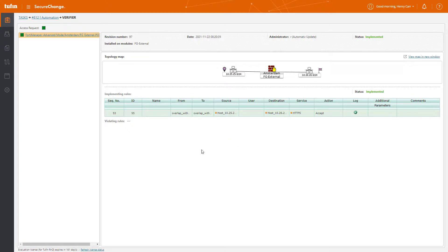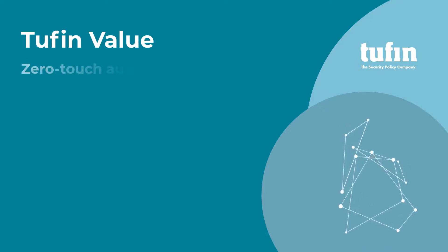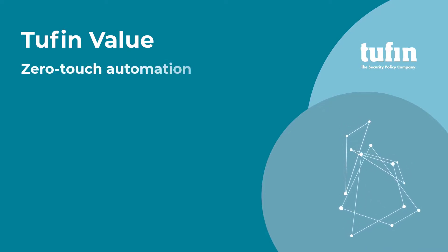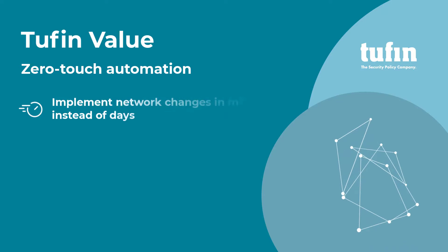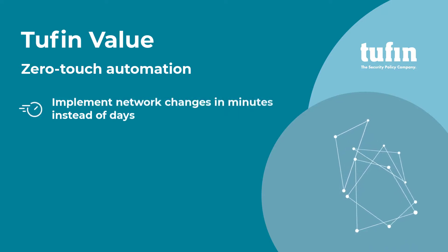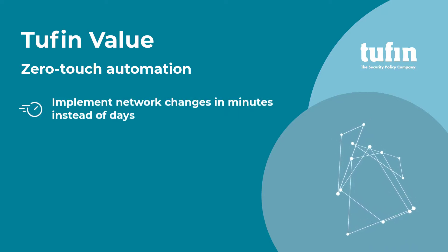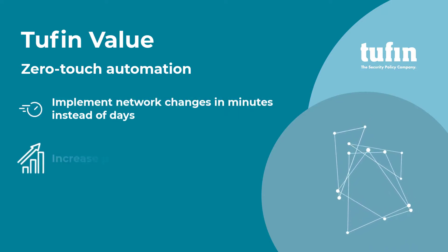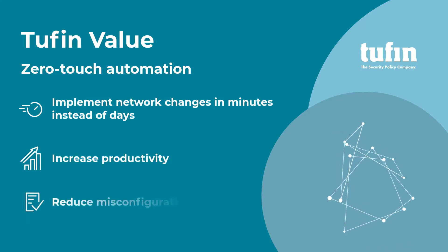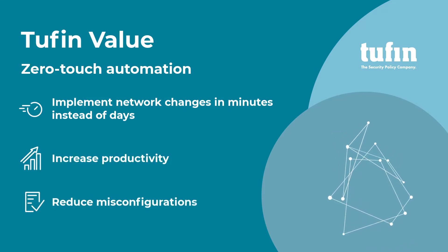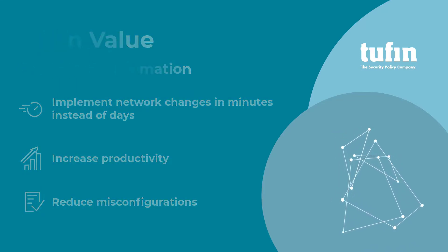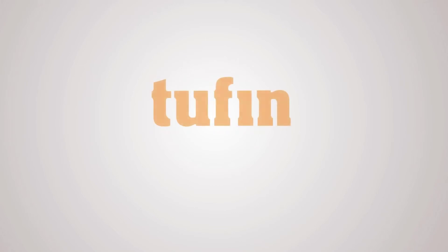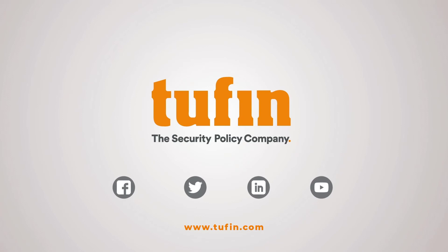Well, that's it! To summarize, handling network changes doesn't have to be a burden on your team. Zero-touch automation capabilities helps you implement network changes in minutes instead of days. This does a lot of things for us to include increasing productivity and reducing misconfigurations. Thank you so much for watching! To learn more, check out our other videos by visiting us at Tufin.com